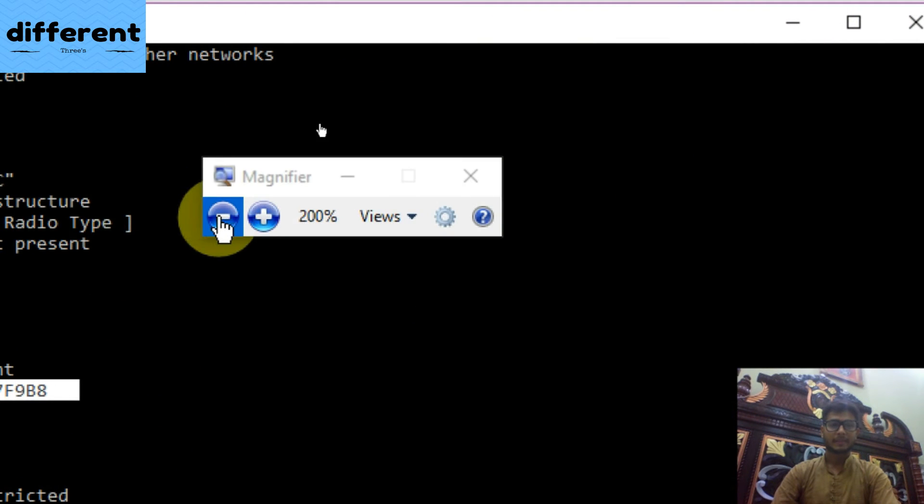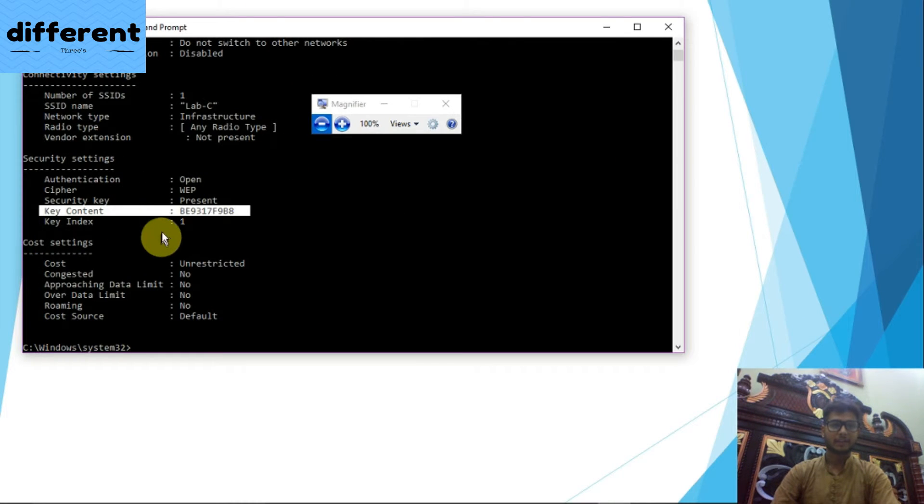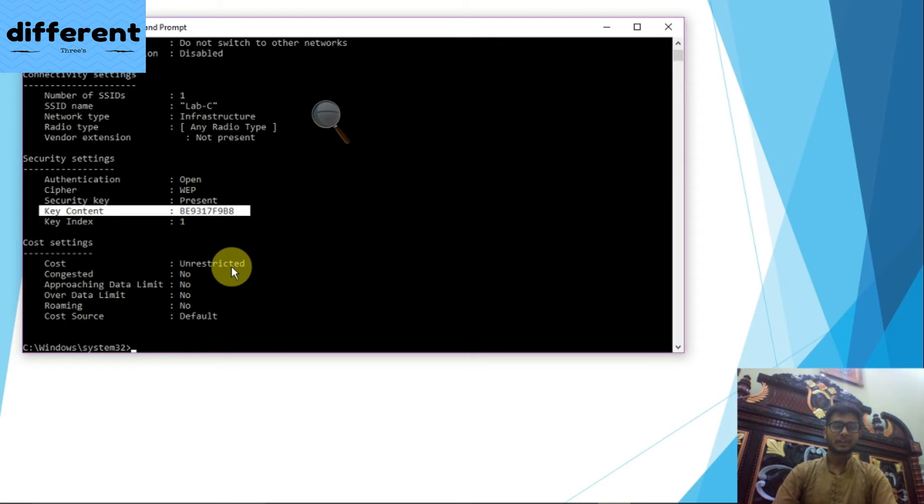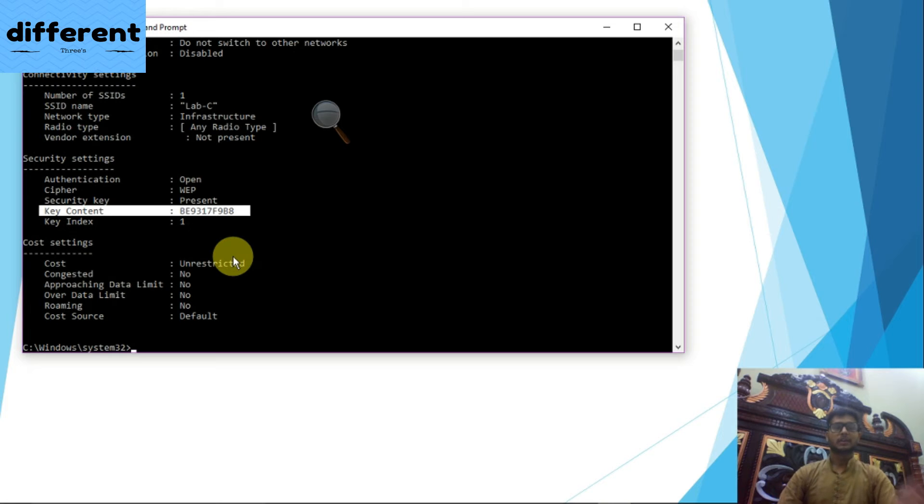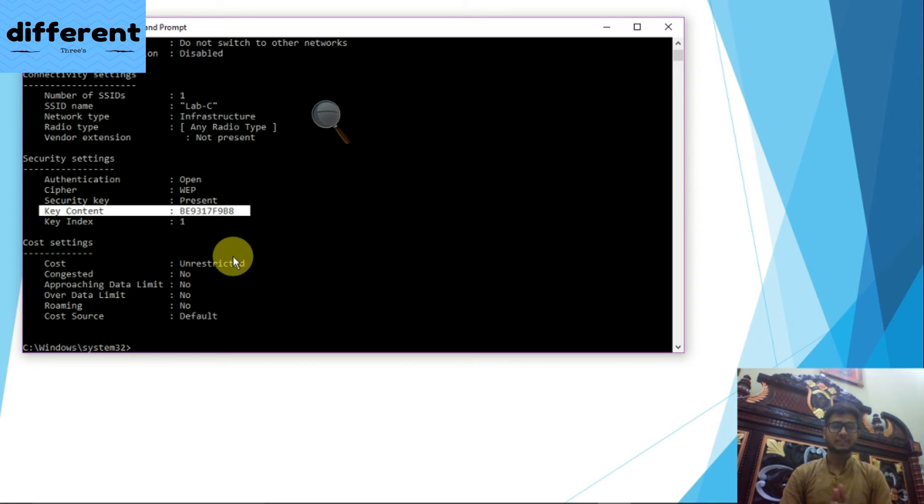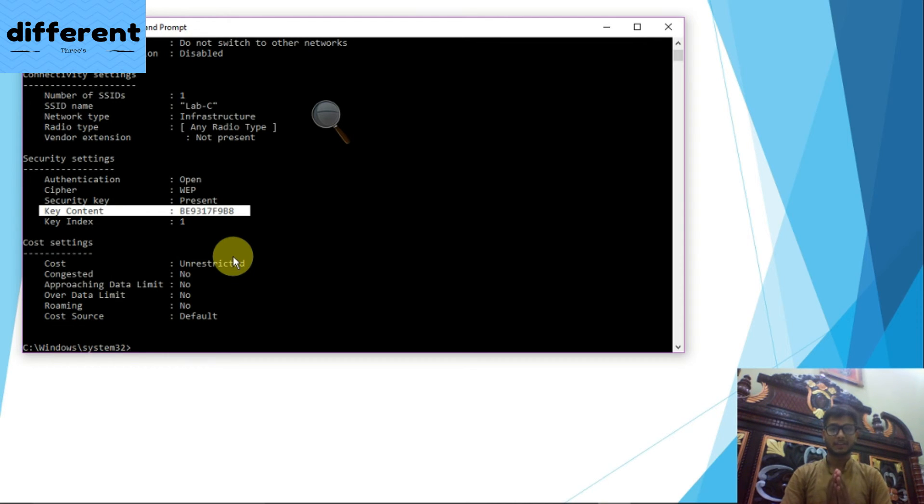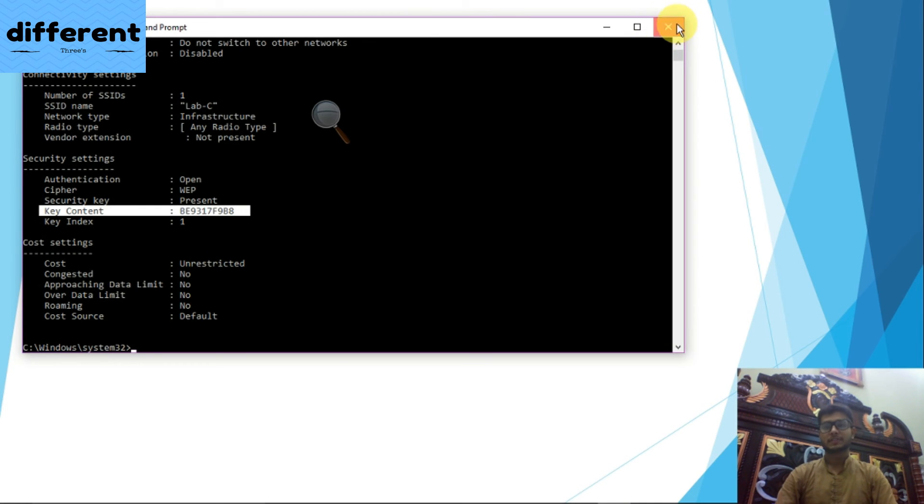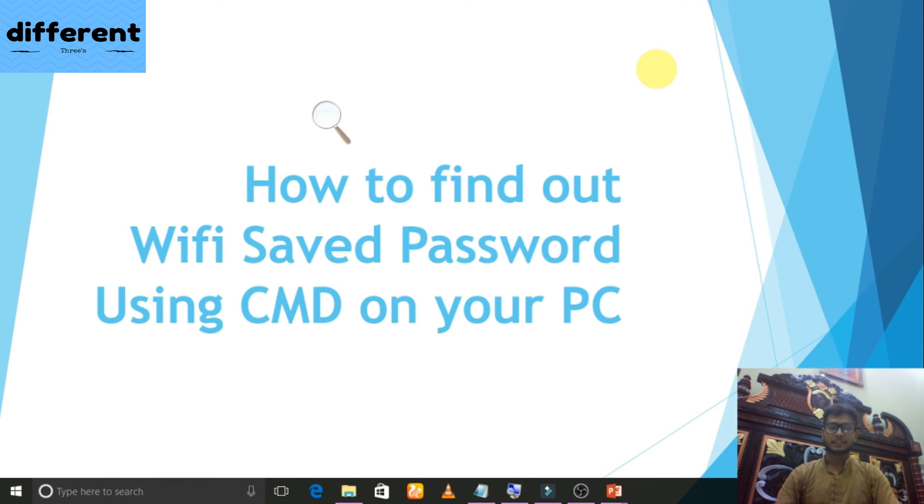This is your required password you are searching for. I hope you understand that it is the easiest way to find out the saved password for the required network. Hope you would get great information from my video. Thank you very much for watching.